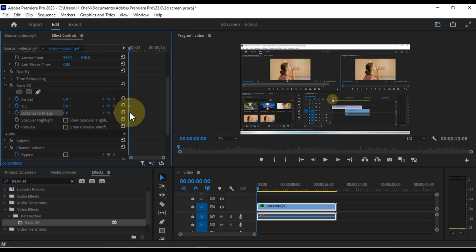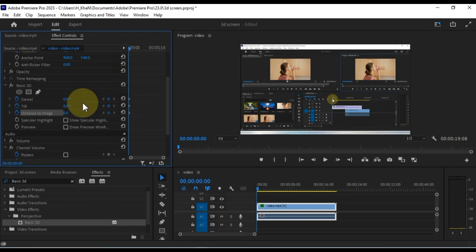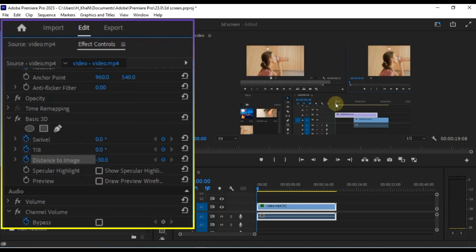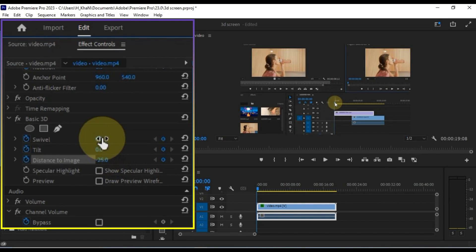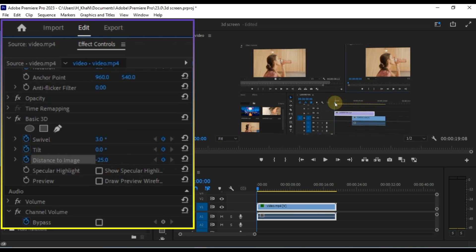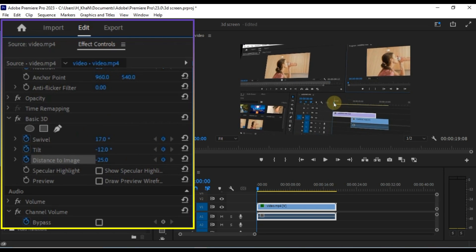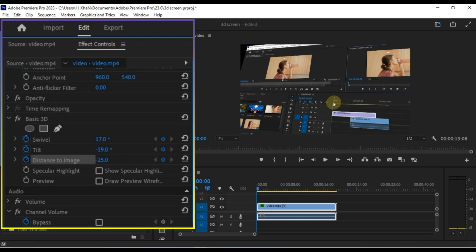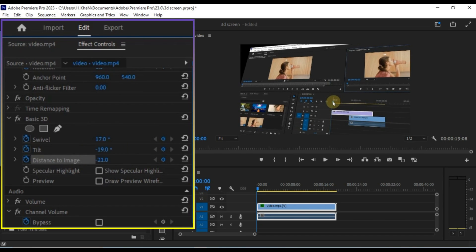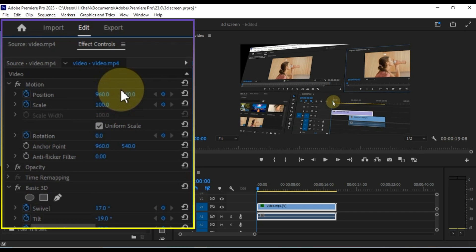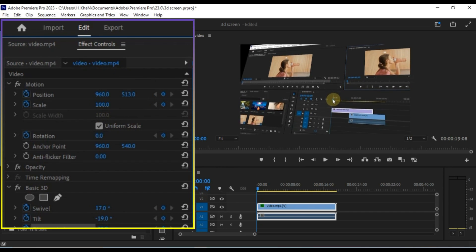You can now animate the keyframes by changing the values for the effect or motion settings. For example, zoom the Distance of the Basic 3D effect and adjust the values of Swivel and Tilt to your liking. Also, adjust the Position to center the video.